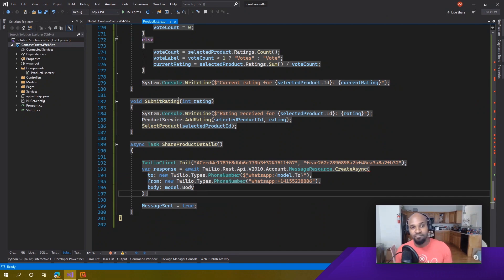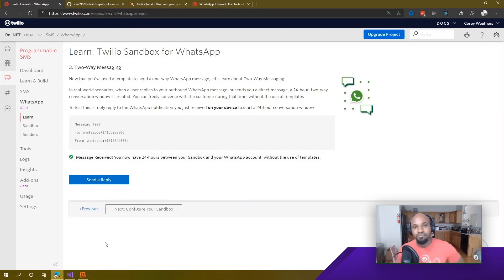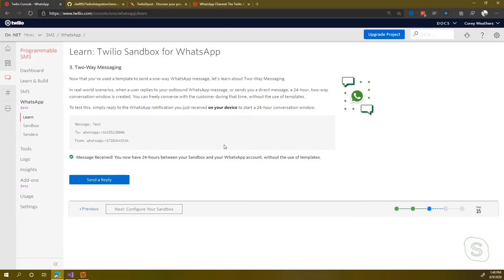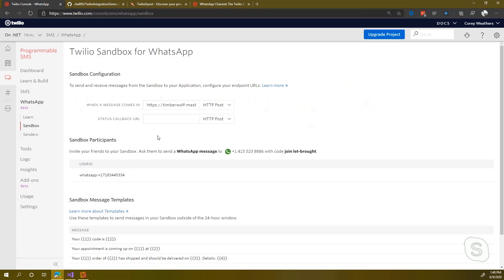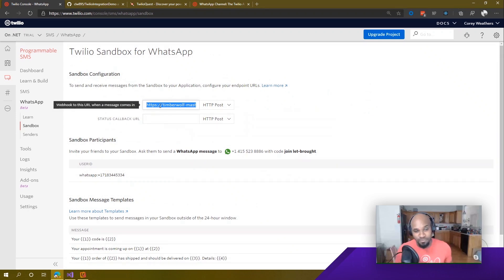How do you programmatically respond to messages? Going back to the sandbox, under 'Configure your sandbox,' you can see that when a message comes in, you can send that message to a URL. Twilio will send a POST request to that URL and you respond back with a language called TwiML — Twilio's markup language. It's an XML-based language that Twilio knows how to interpret. You could put things in there like a message body saying 'Hi, I just wanted to respond back to your initial request' and Twilio will then send that message back on your behalf.